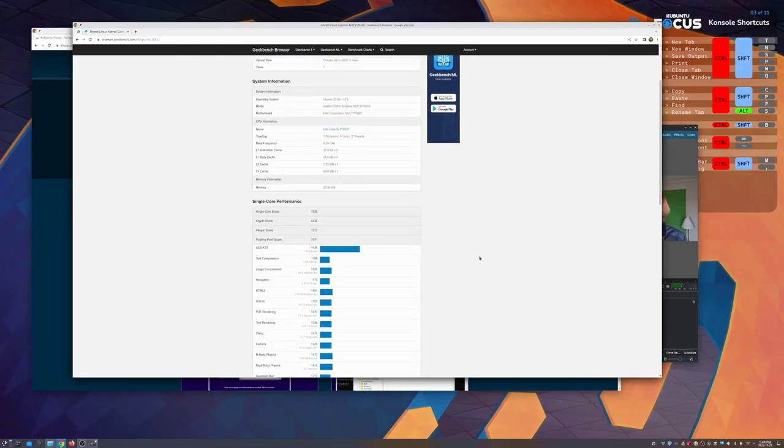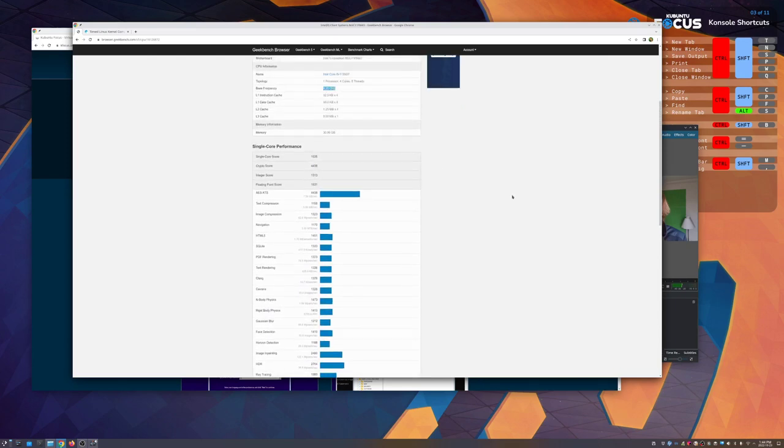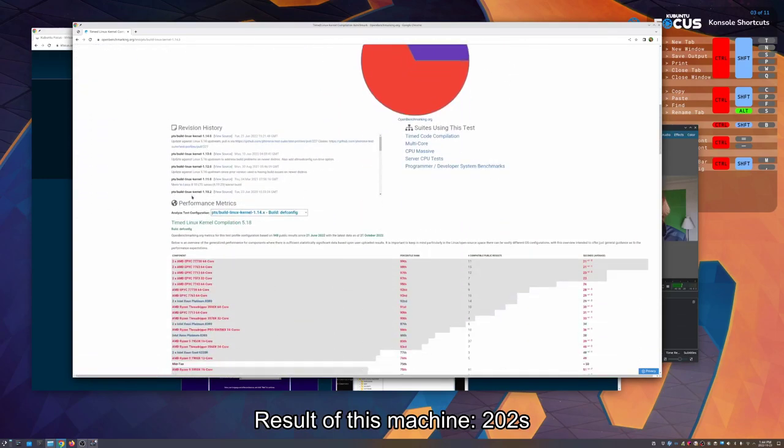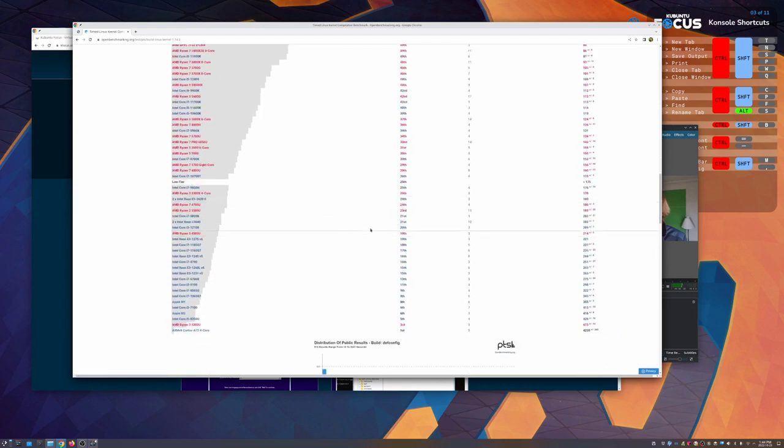I ran Geekbench and the results are actually pretty much competing with my other devices — the KDE Slimbook with a Ryzen 7 and the Dell XPS with its i7. I also ran a Linux kernel compilation test, which I found fun. You can see how this computer performed and how it stacks against other CPUs for reference. Open Benchmark labels it as around average, which isn't fully representative since it's comparing against mostly high-end CPUs. This is the base i5 model — it's not going to be a server machine, but it is rather capable for most tasks and most people.